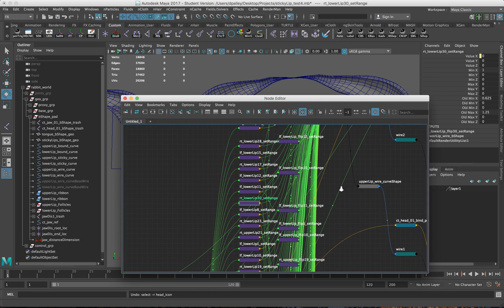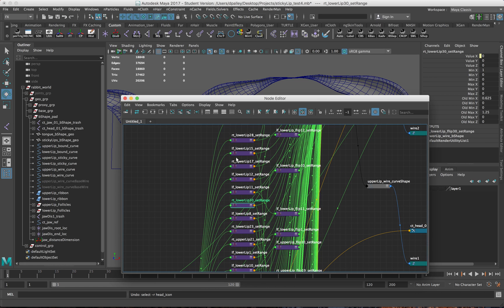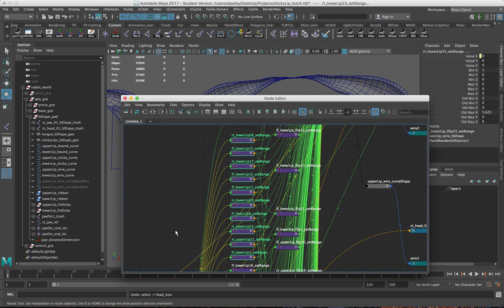These set range nodes here control essentially turning on and off one of the blend shapes.